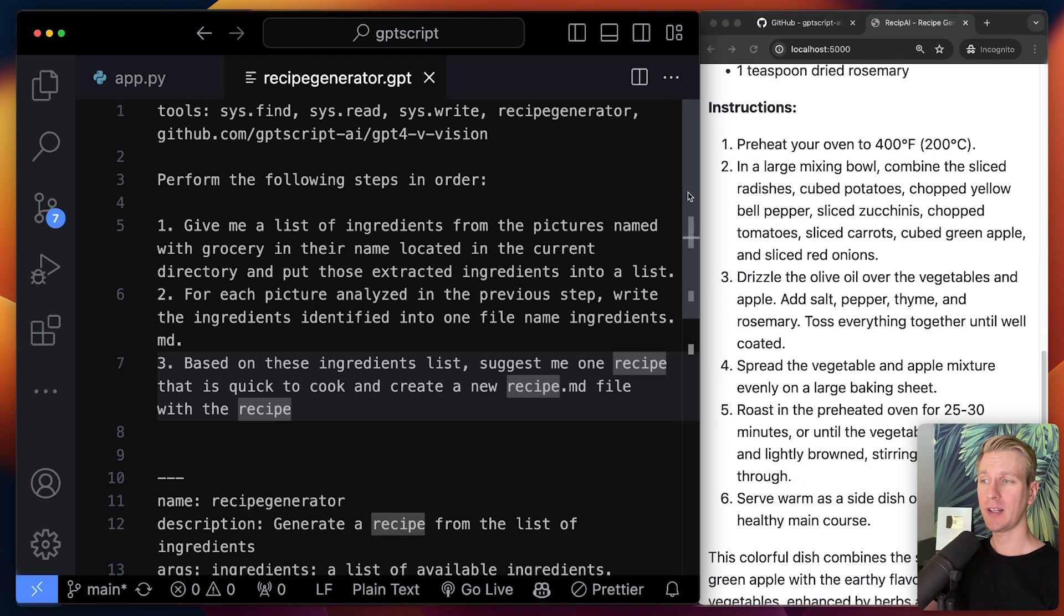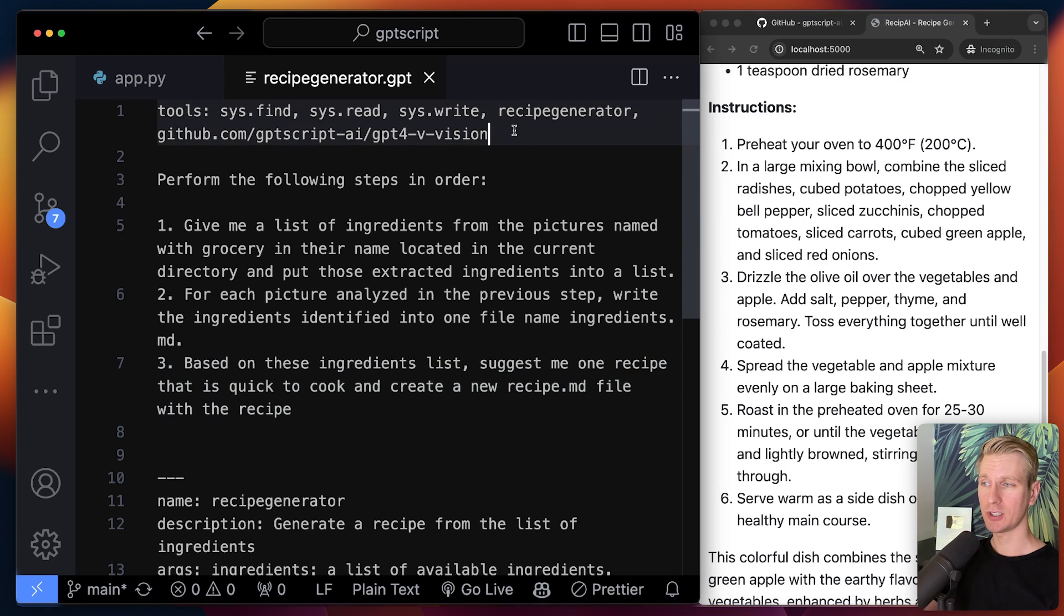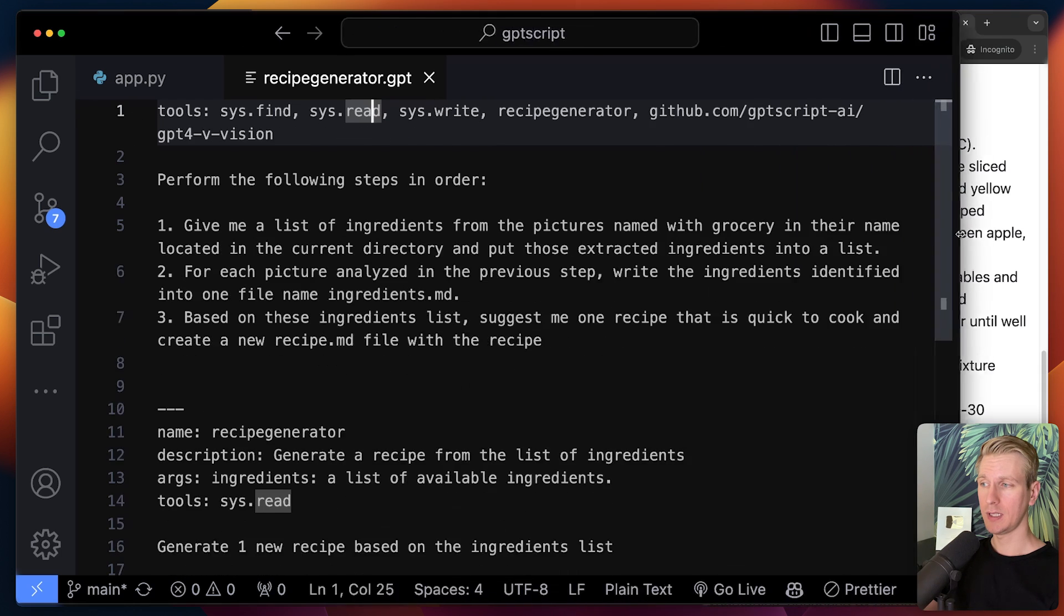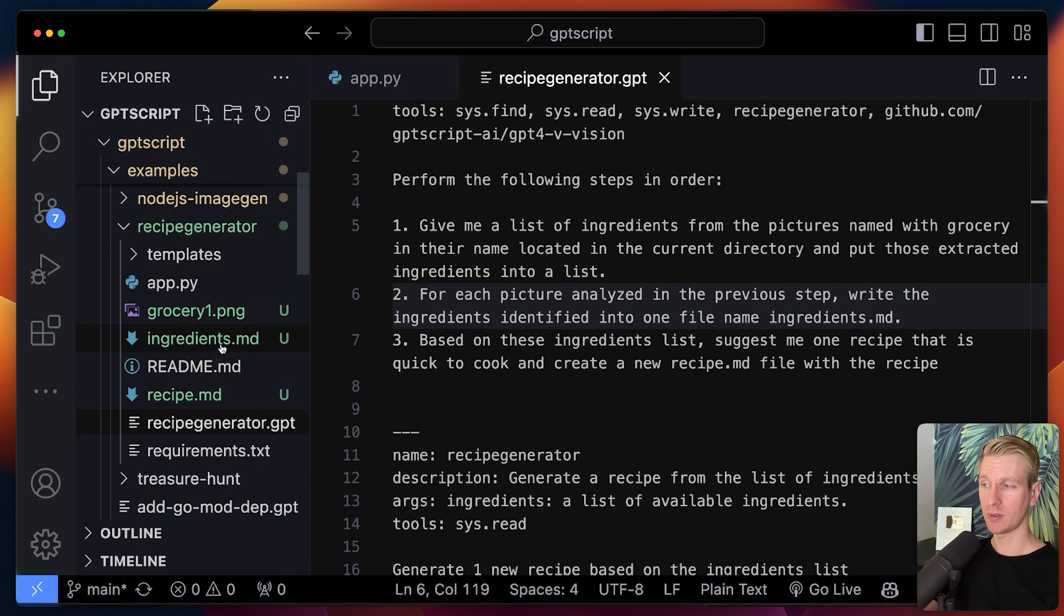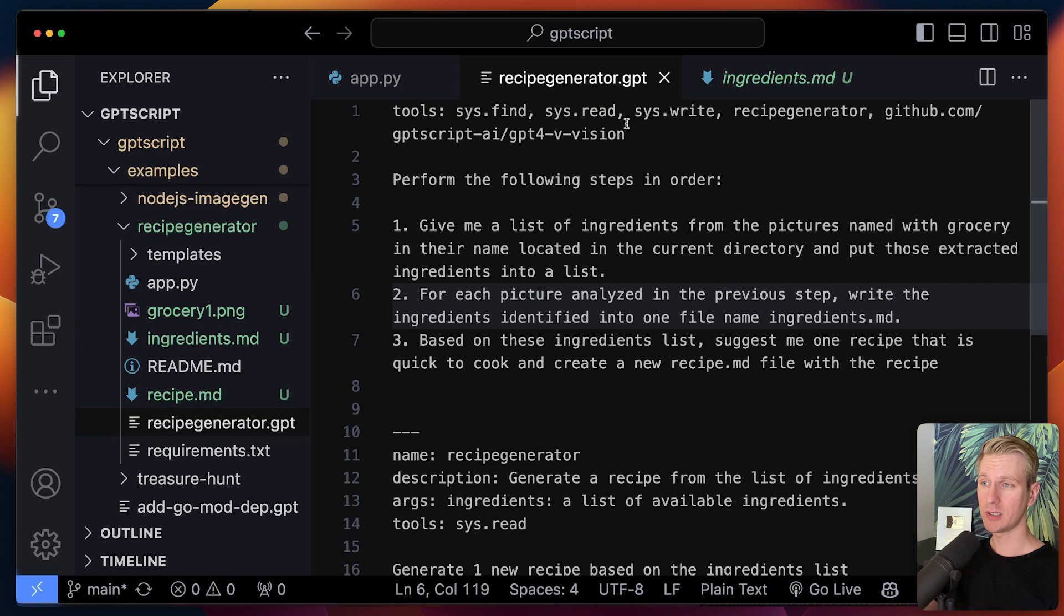This is an even higher level than doing all of this with Python or JavaScript. This is just plain natural language and essentially describing which tools to use. There are also some built-in ones like reading and writing. If we take a look here, we specified under number two that it should create a file called ingredient, which is this one right here.